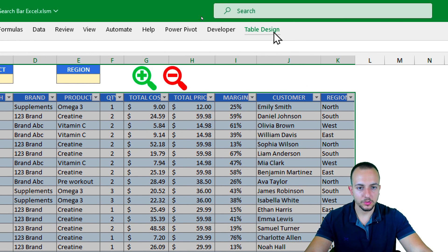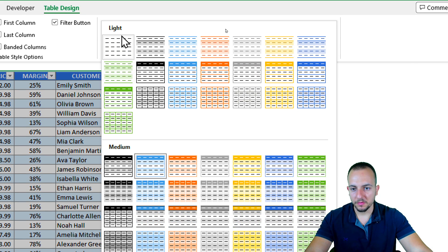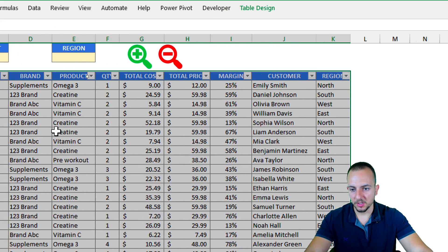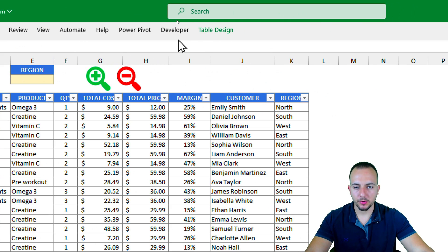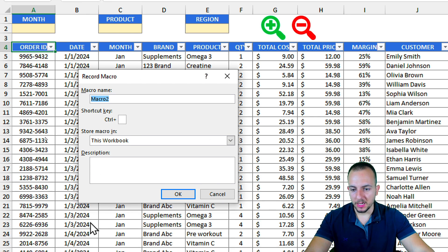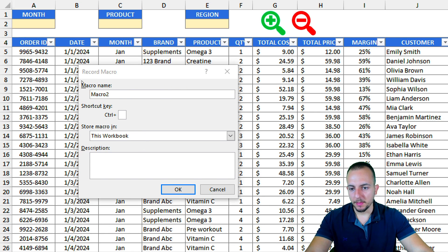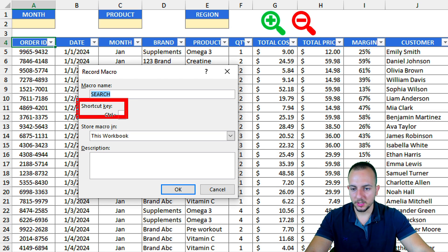You can go to Table Design and select a different style. I'll choose None to keep the original layout. Now go straight to the Developer tab and click Record Macro. Give the macro the name 'Search' to remember it's for searching filters. You can also add a shortcut key and description, but I'll skip those. Click OK.